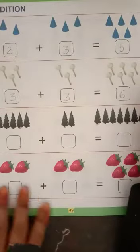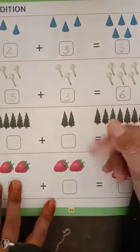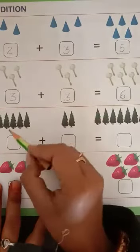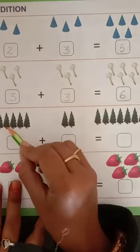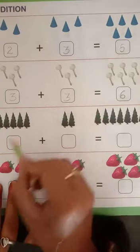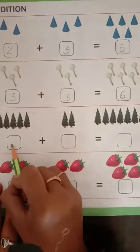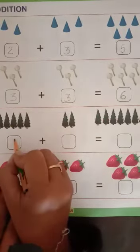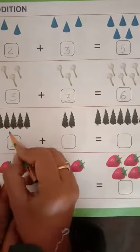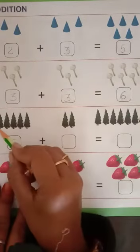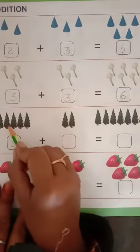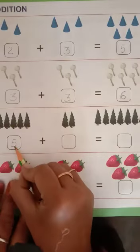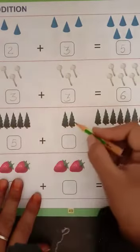Yes. Question number — now how many keys? One, two, three, four, five. How many keys? One, two, three, four, five.